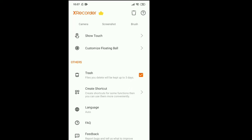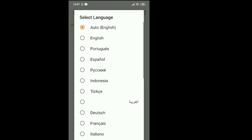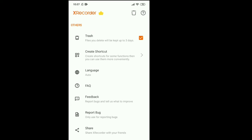Language, auto. They have language also. There are many languages here. You can choose from here. Language is good also. Feedback, I will give that report bug, share.